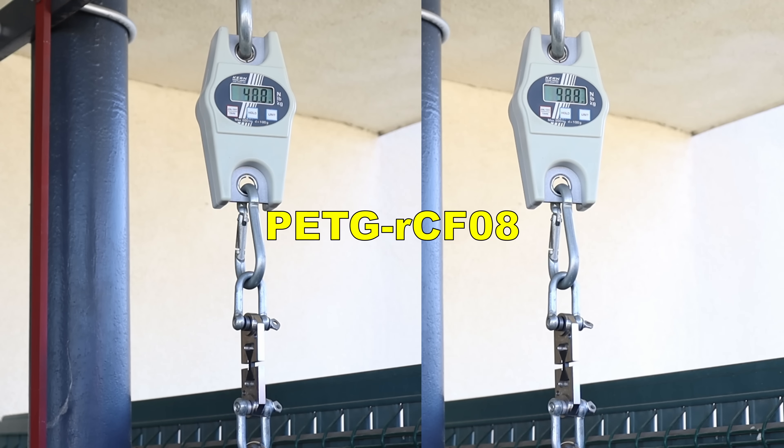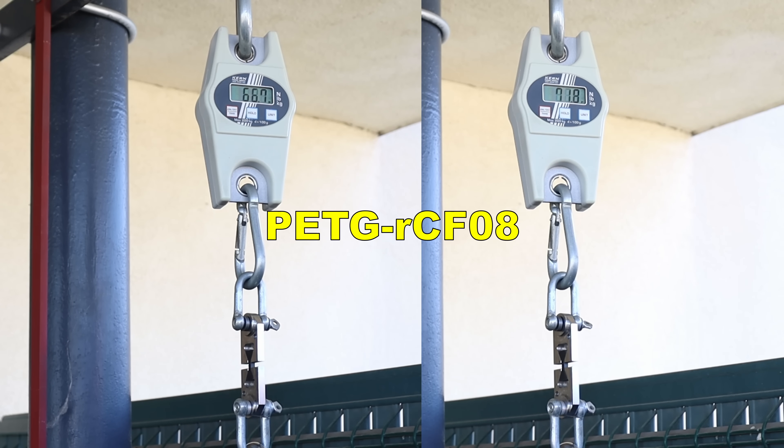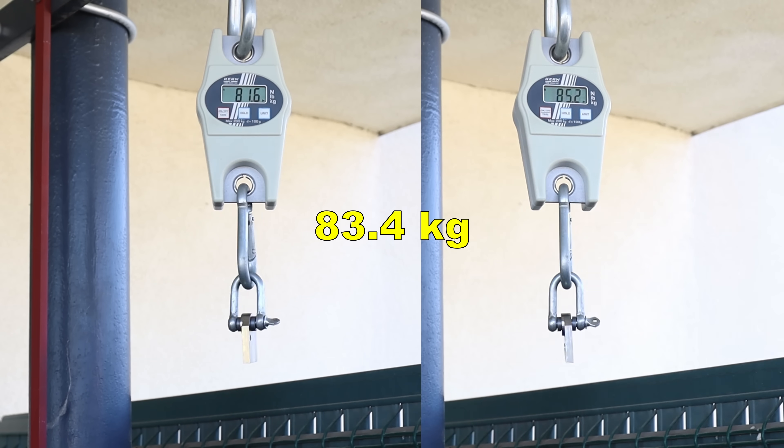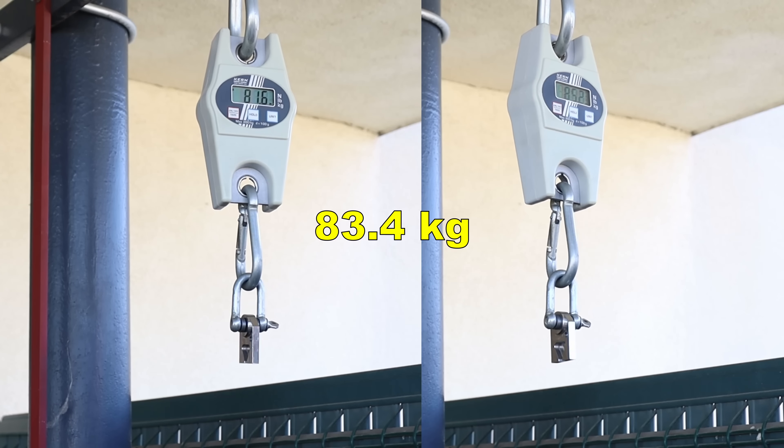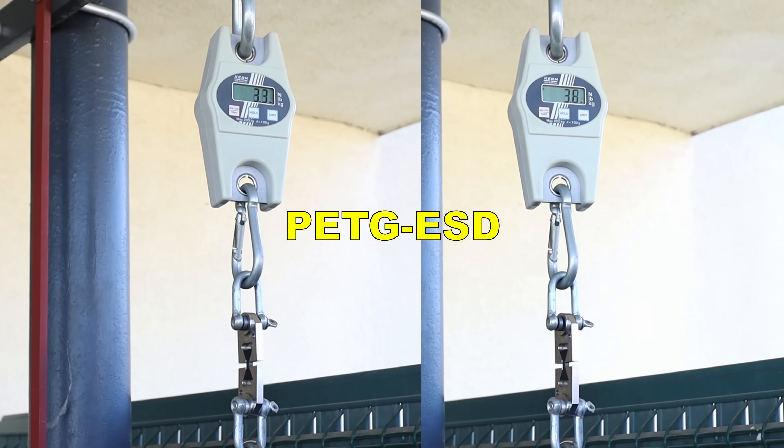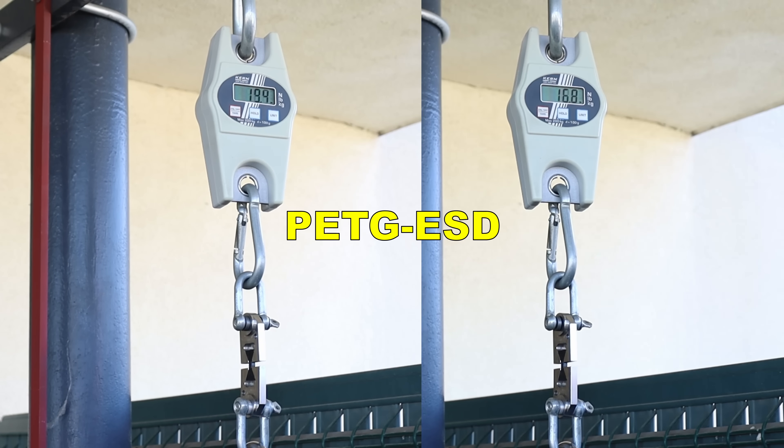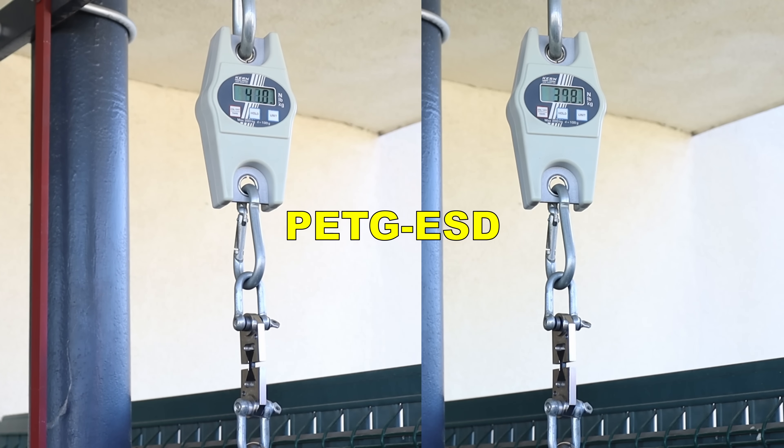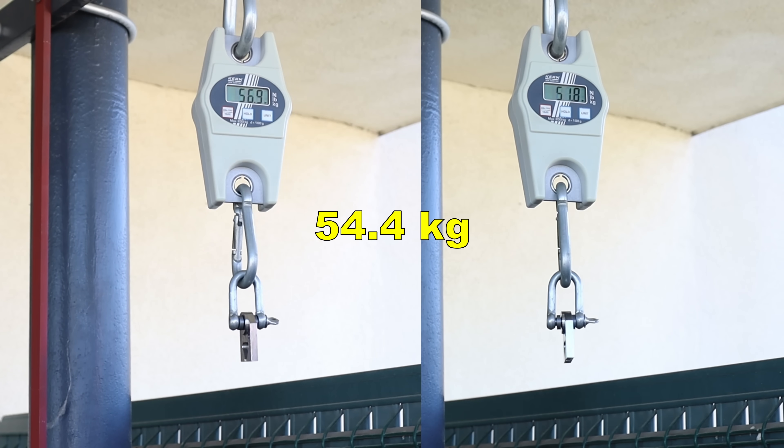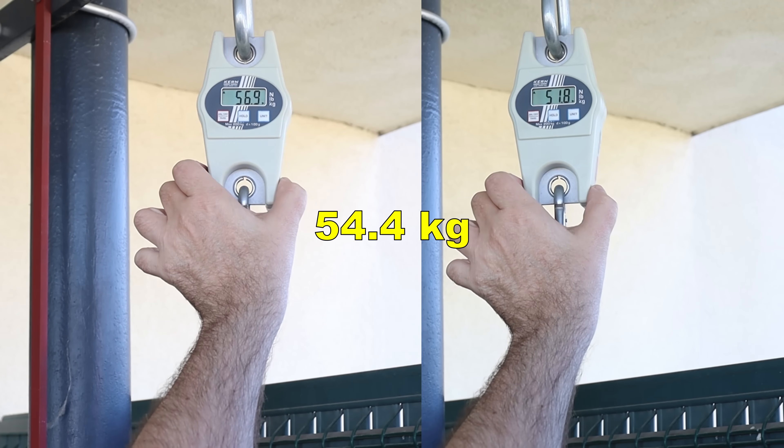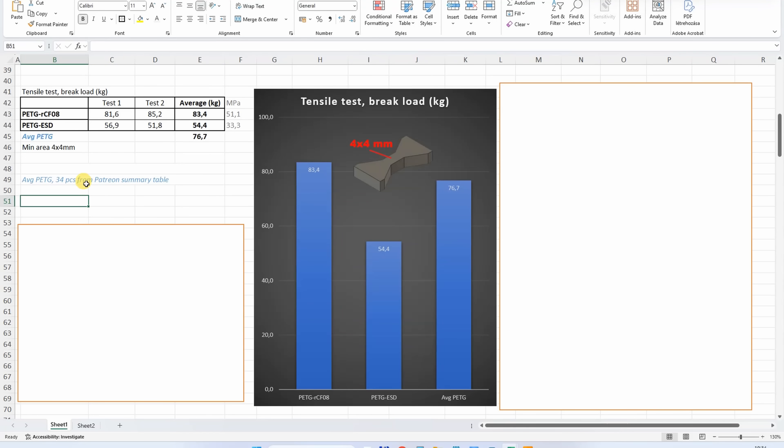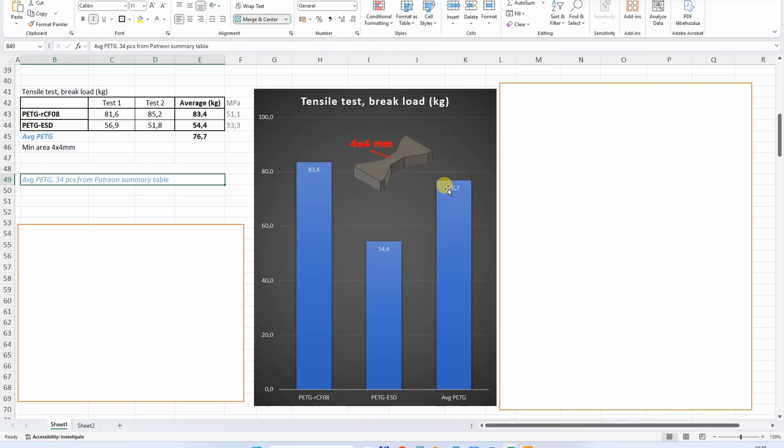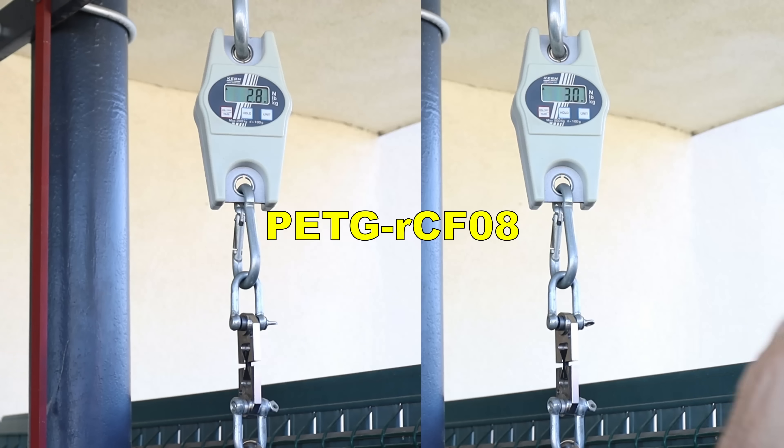Tensile test with horizontally printed objects. This is carbon fiber version. ESD. The results. I now include here the average PETG values from that pattern summary table. I tested there more than 30 PETG filaments. And compared to that, the carbon fiber version is a little bit stronger, but the ESD is noticeably weaker.